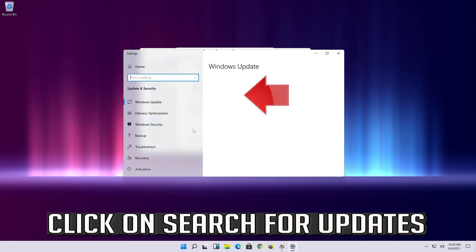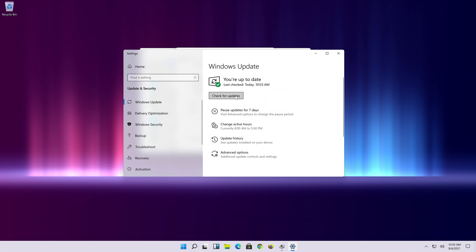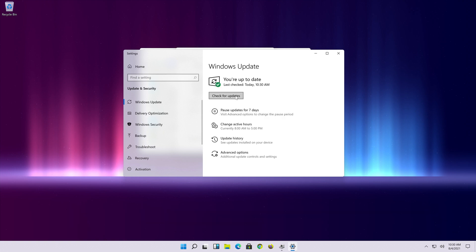You can also click on search for updated drivers on windows update. Click on search for updates. Now wait for the updates to be installed. If that didn't work.